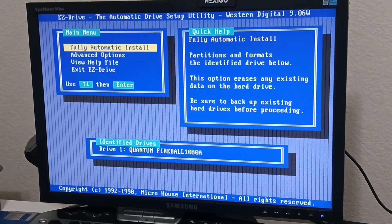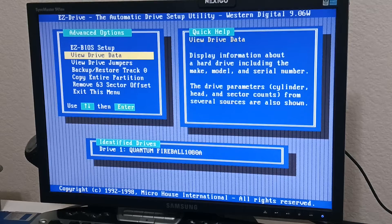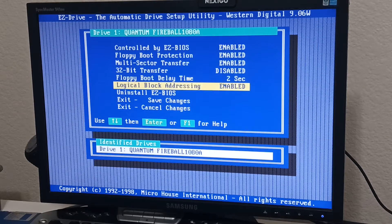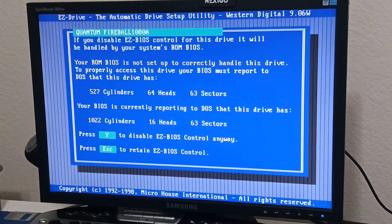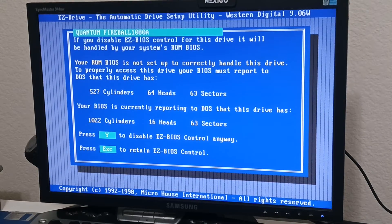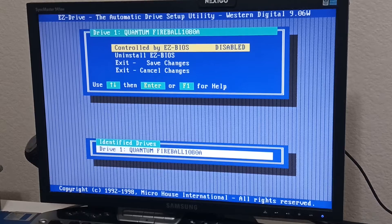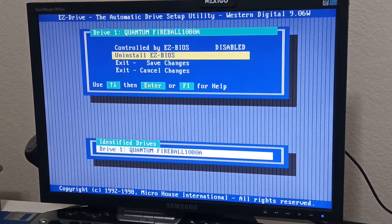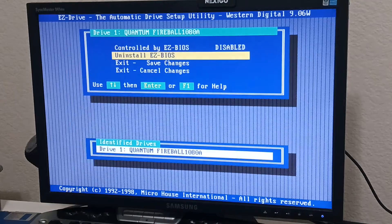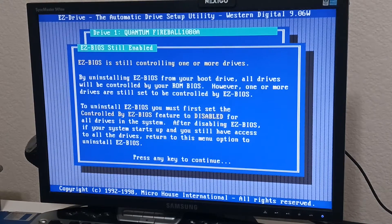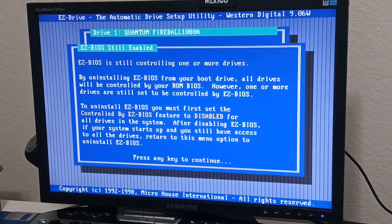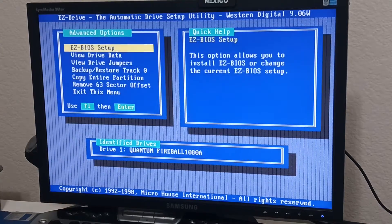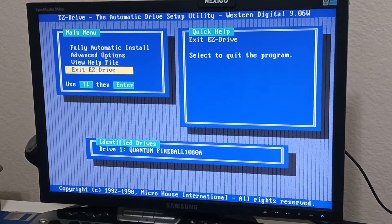So I'm going to go under advanced options, go EZ-BIOS setup. You got to turn this to disabled. Okay. And then you go uninstall EZ-BIOS. Okay. So you got to save that. Exit. Exit.